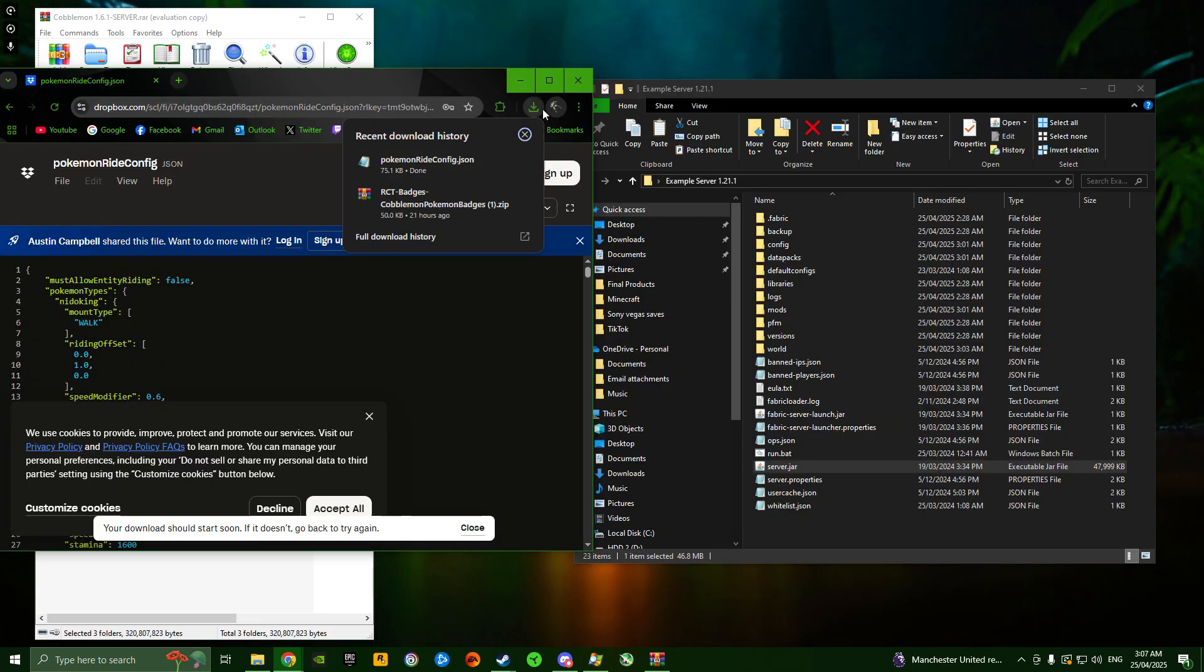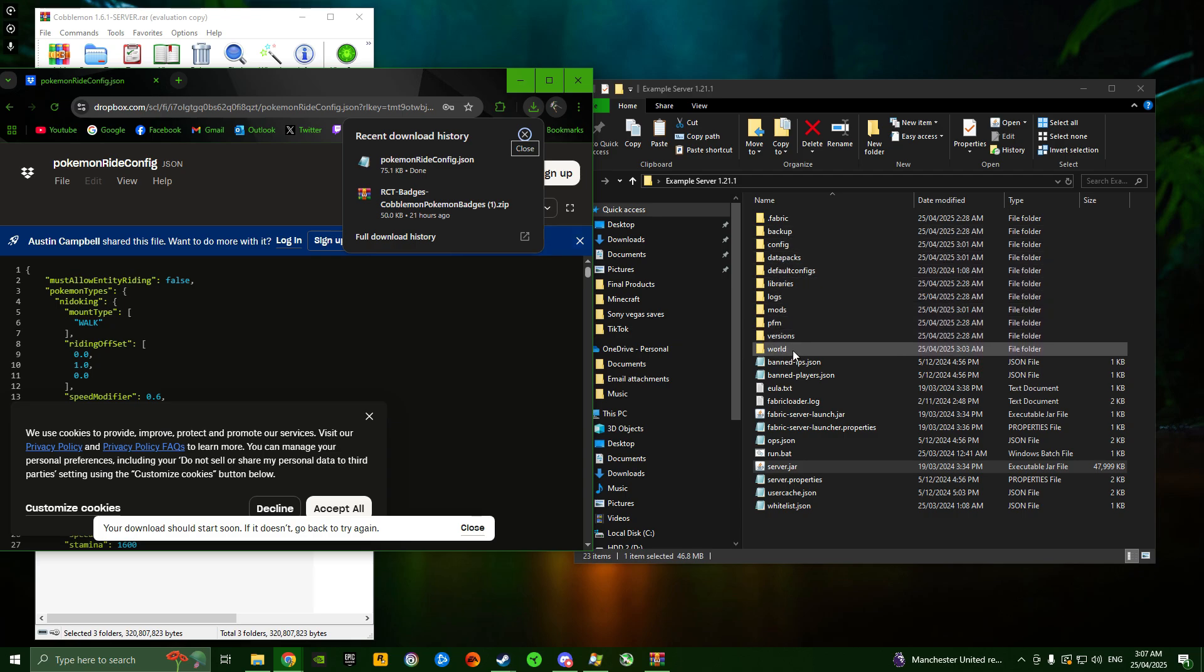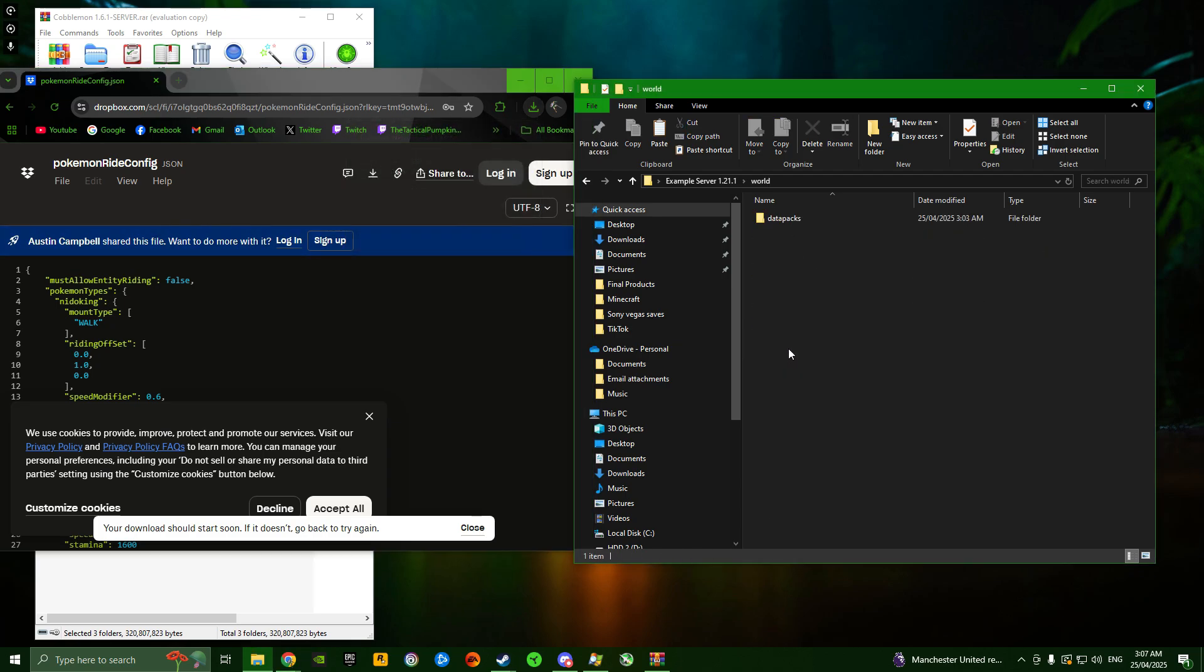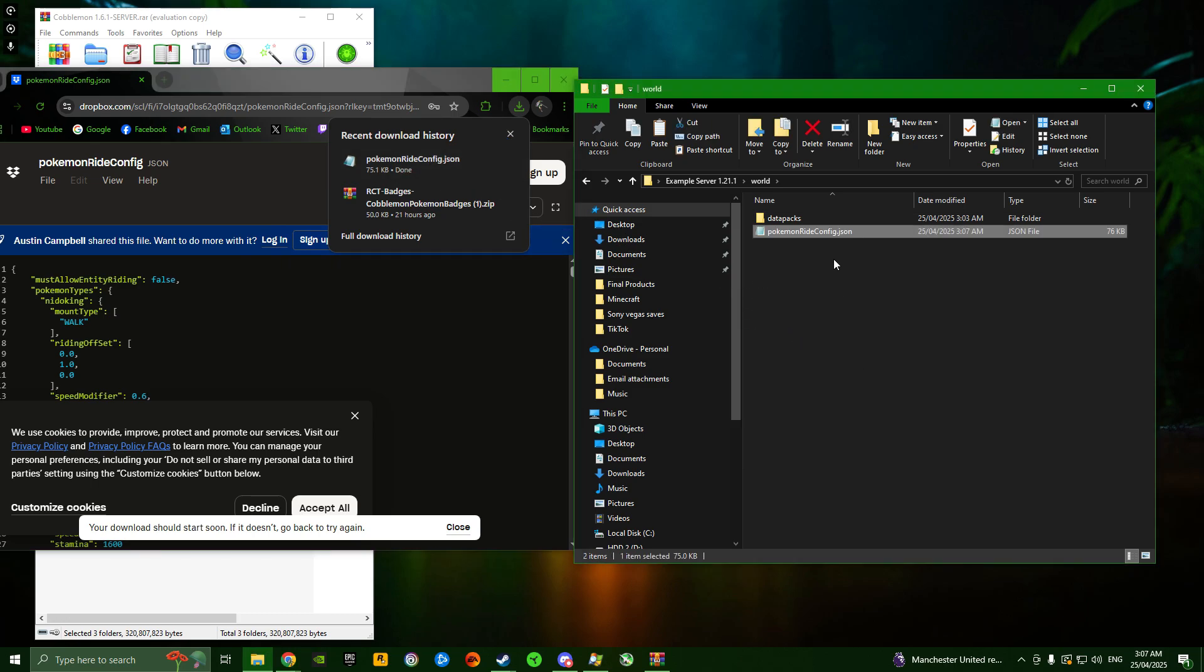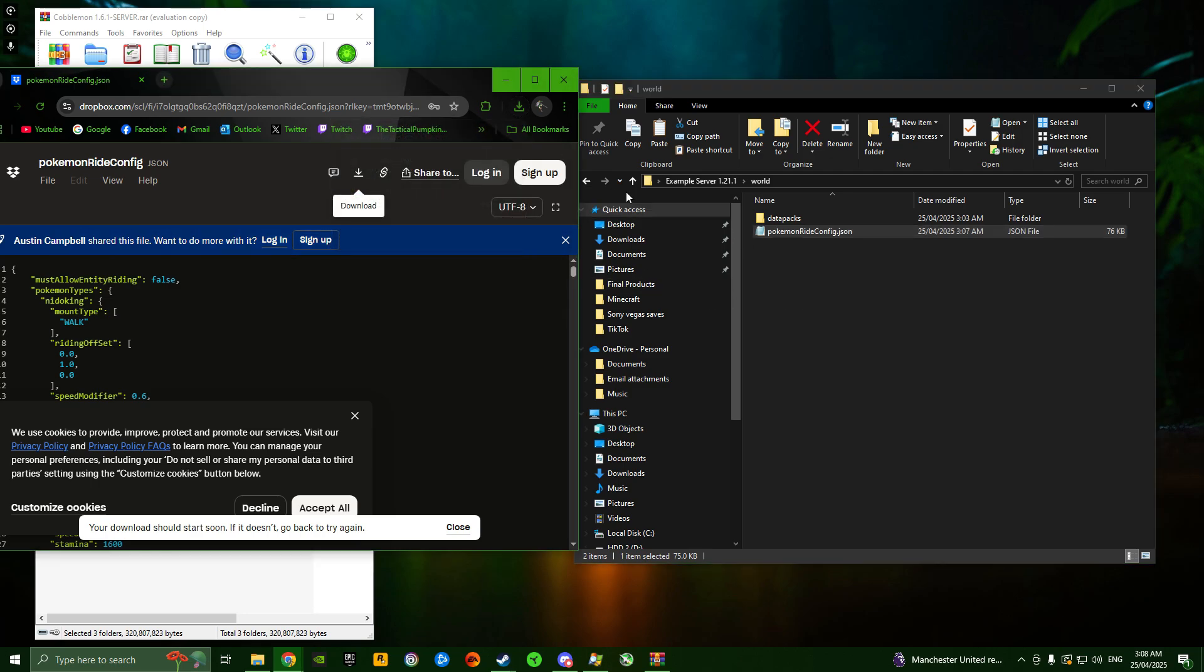You should have this Pokemon Ride Config JSON downloaded in your downloads folder. All you need to do, whether it's your server or your MultiMC instance, is go into your world folder and simply drag and drop the Pokemon Ride Config JSON into that world folder. Without this config in your game, lots of the Pokemon won't be rideable, so make sure you put that in too.